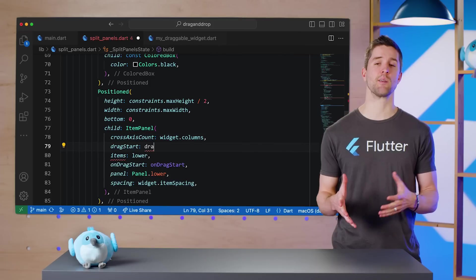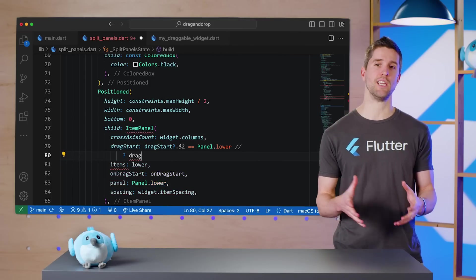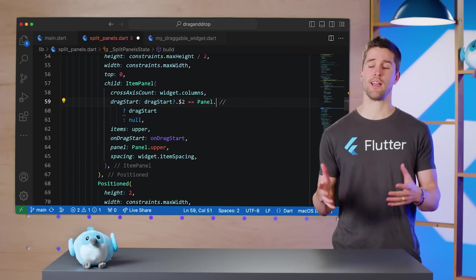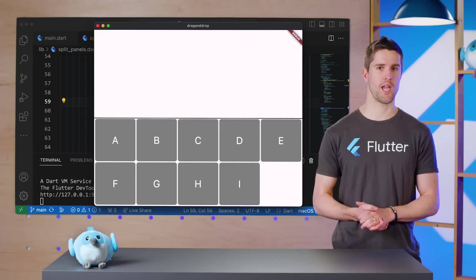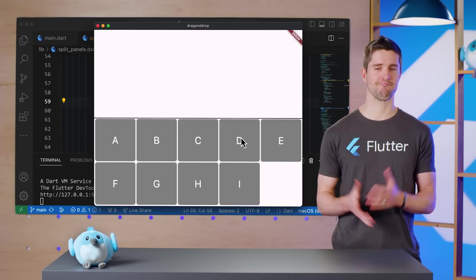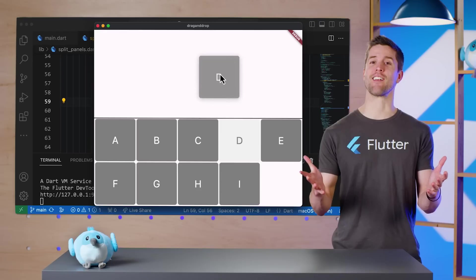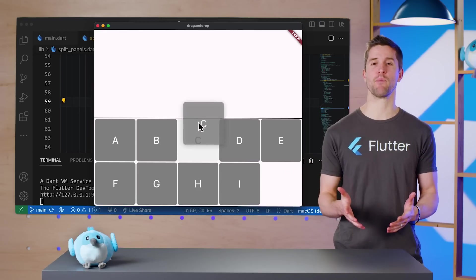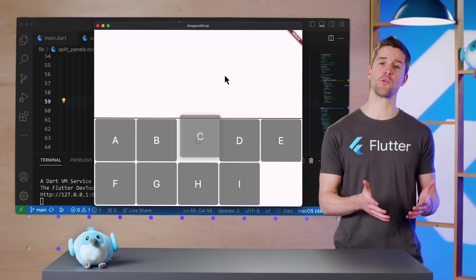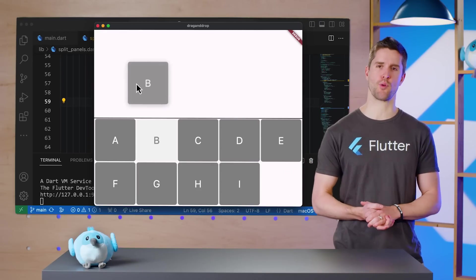Lastly, I need to supply dragStart to each panel, and then we're ready to run the app again. And look at that! Now when I drag around an item, its old placeholder reacts appropriately.